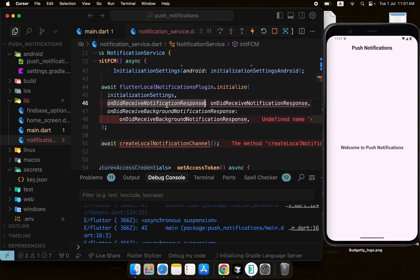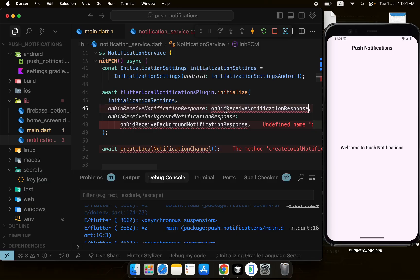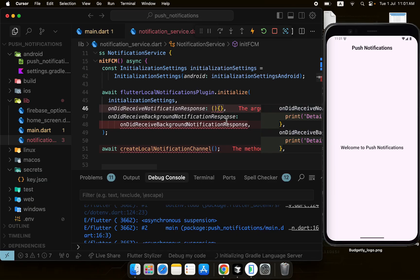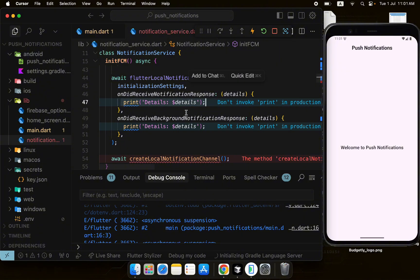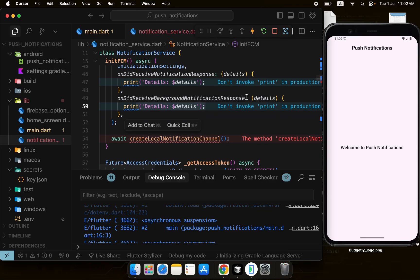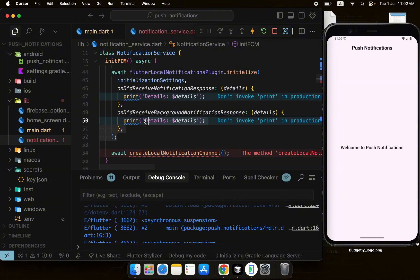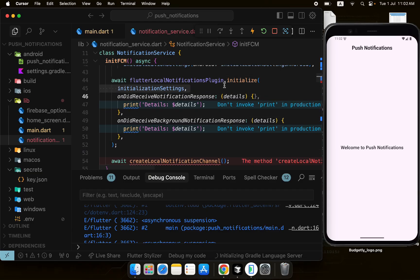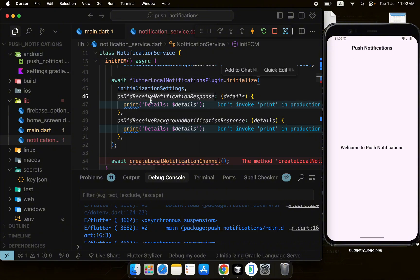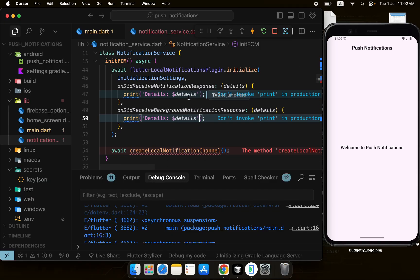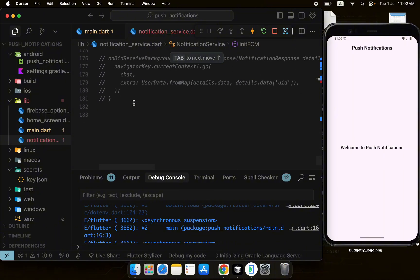The initialize call also takes two callbacks for when a notification is tapped. These are for foreground local notifications only — when you are in the foreground and a notification pops up, and the user taps it, these callbacks will be executed. You can handle things like navigation inside them.